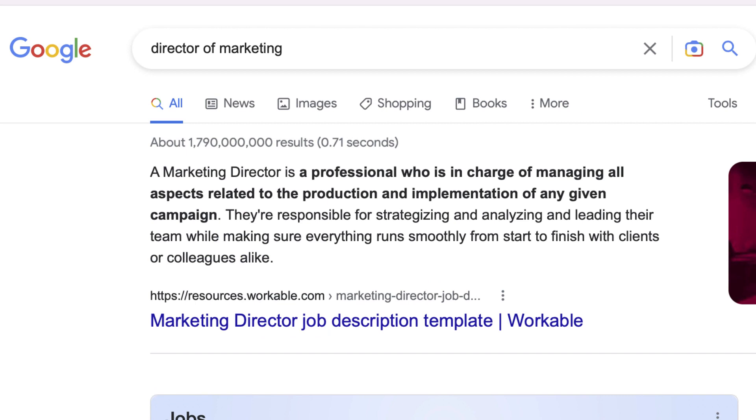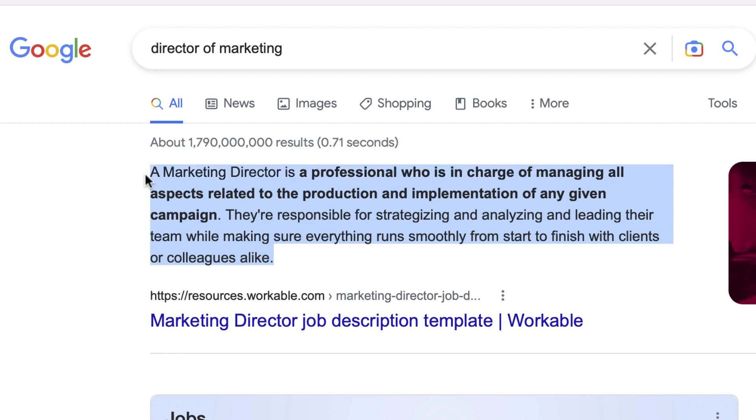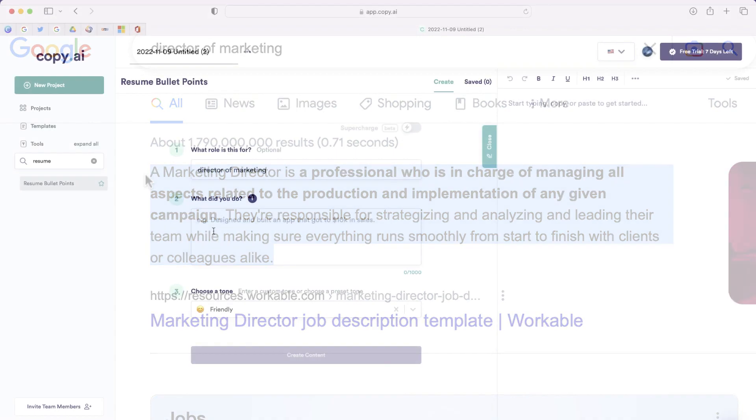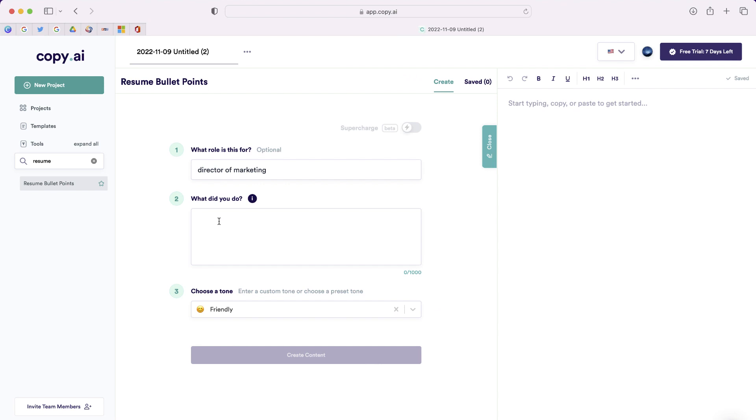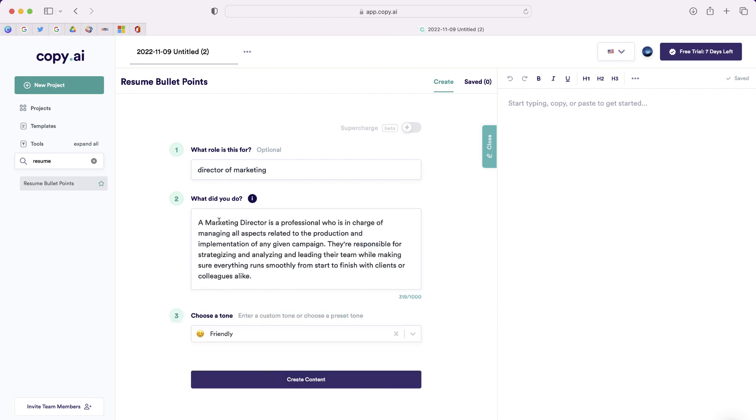Now, I'm not quite sure what a marketing director does, so I just searched it on Google, and I'm just going to copy this first paragraph, which comes from the preview of the first result on the page. And I'm just going to paste it.